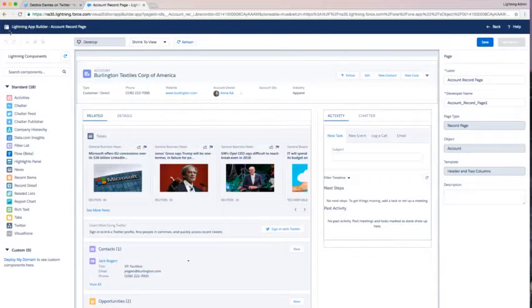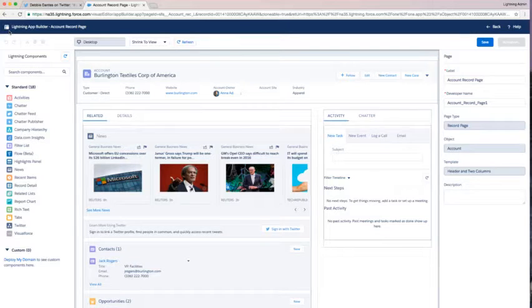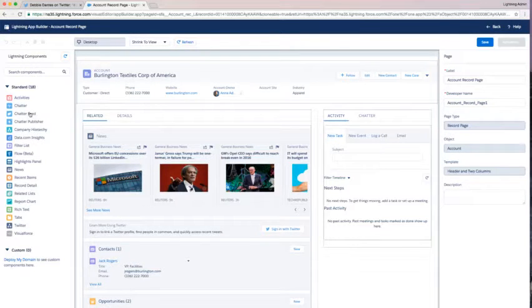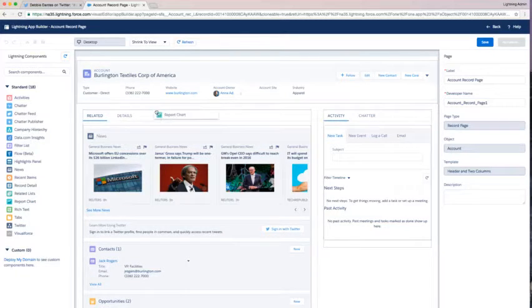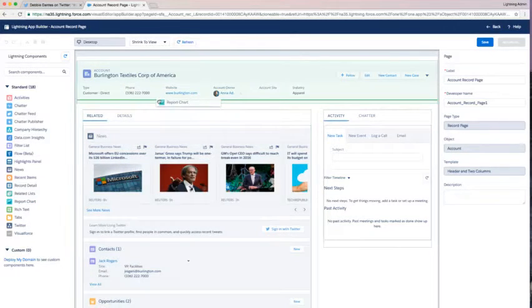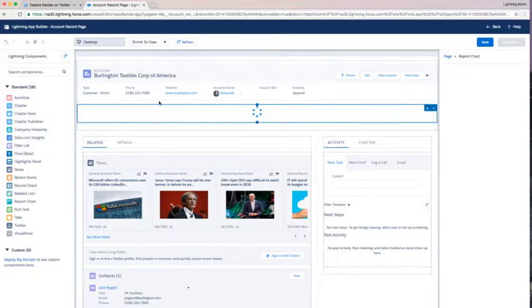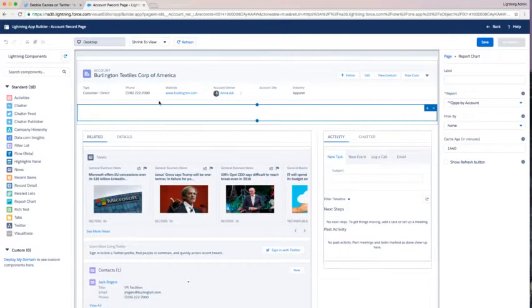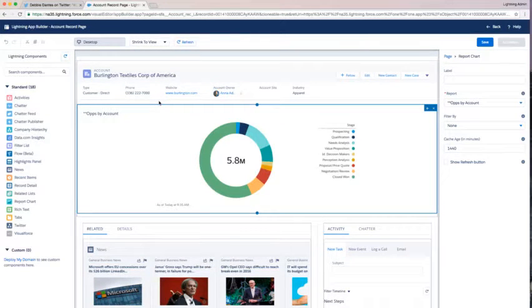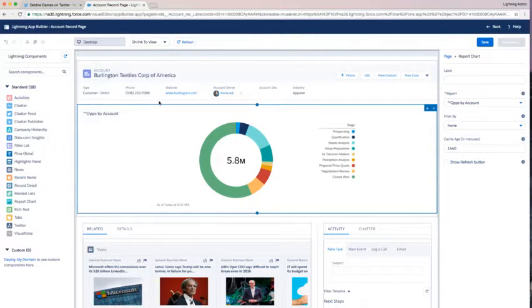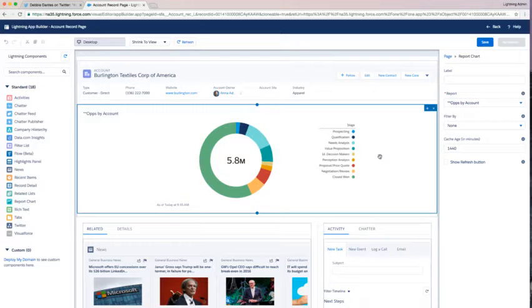I want to include more information. I want to give my users more insight. One of my favorite components to do that is the report chart component. I know as an admin, we often are getting requests for more analytics, more details. Now with the report chart component, you can bring in reports.